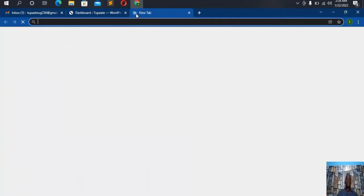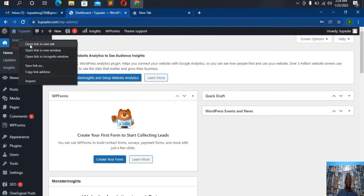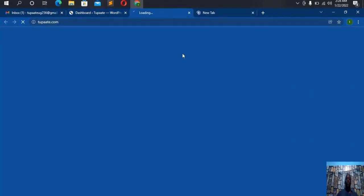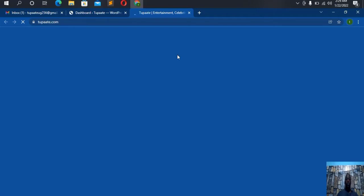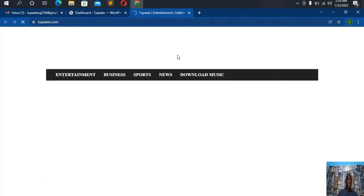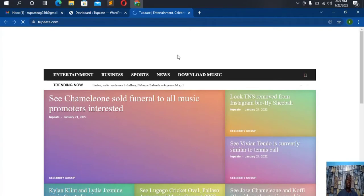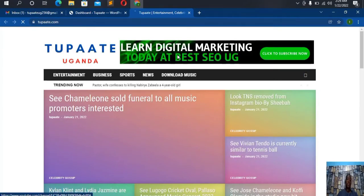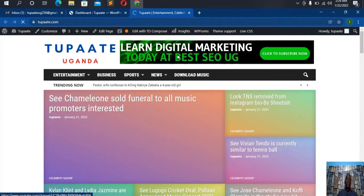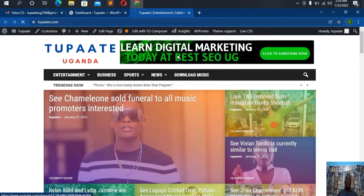The website is called To Party. When you view this website in a new tab, it looks like this. This is the website that we shall be setting our analytics account for — it's called To Party, and the owner, my client, gave me an assignment to set up a Google Analytics account for it.